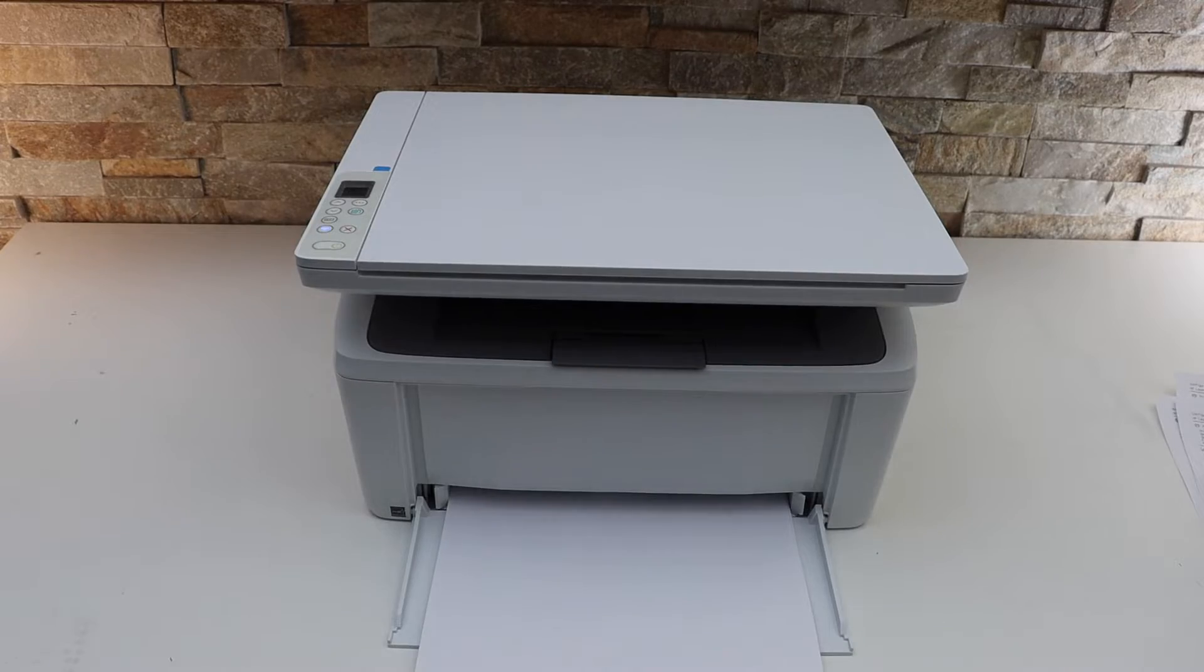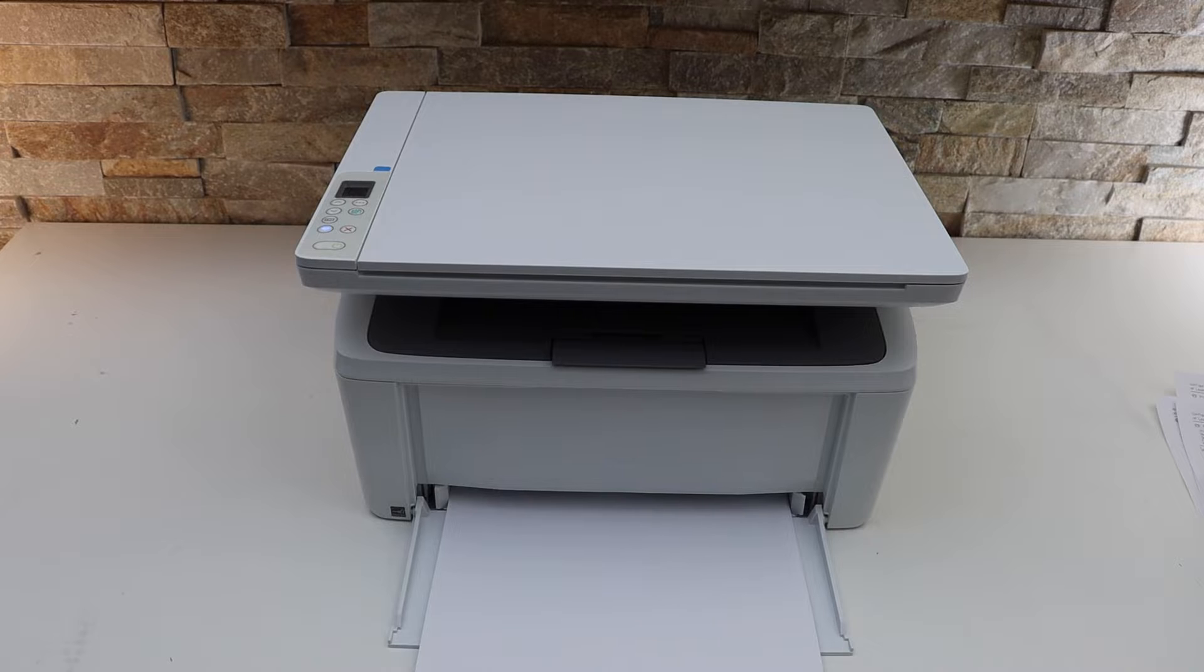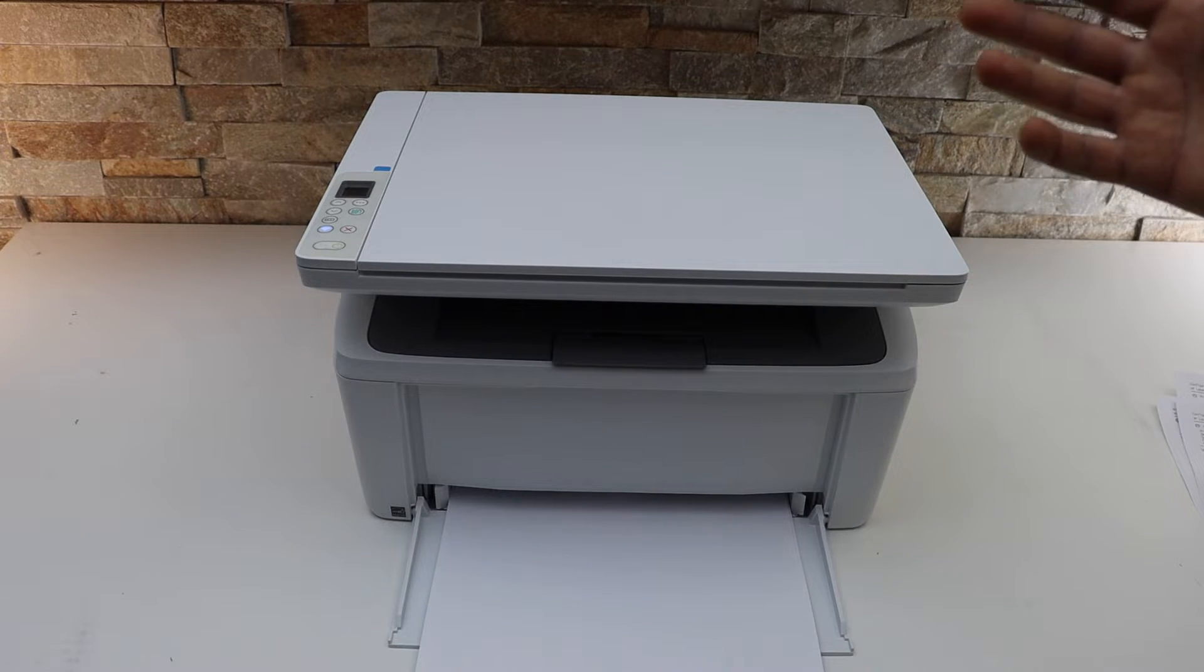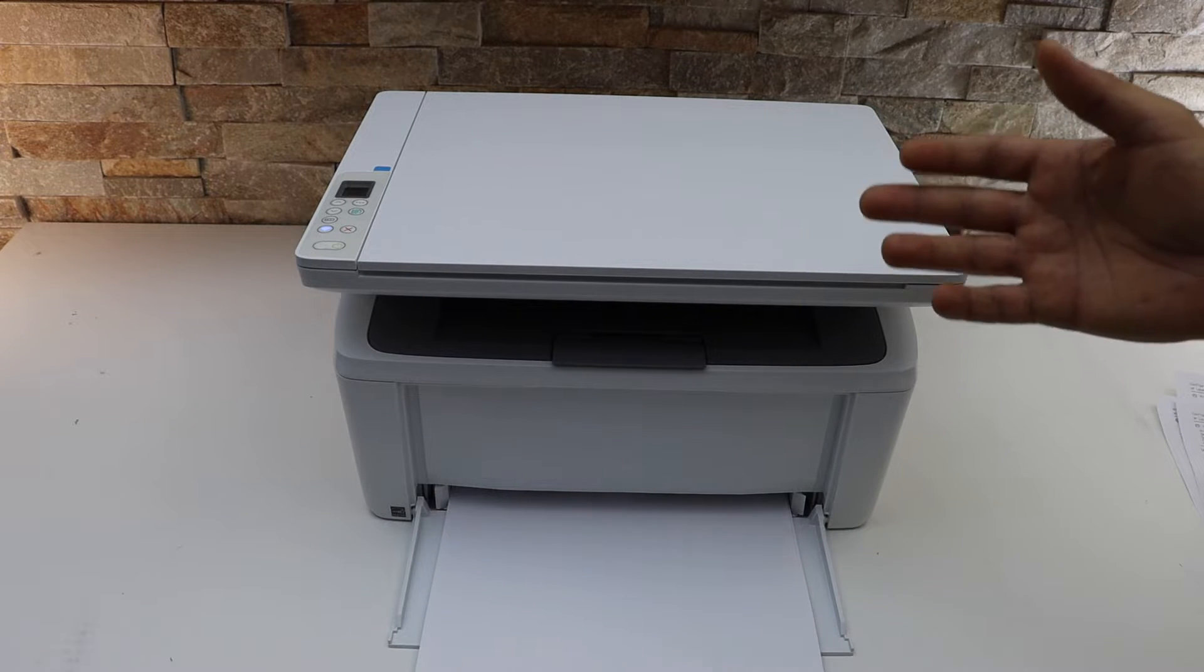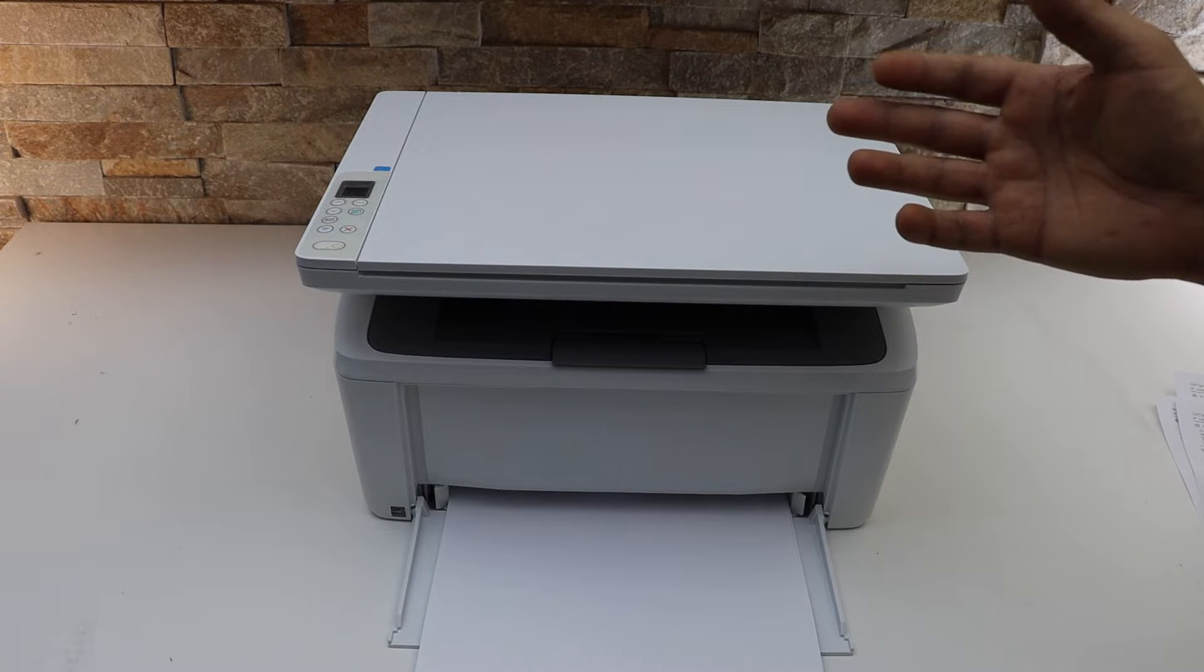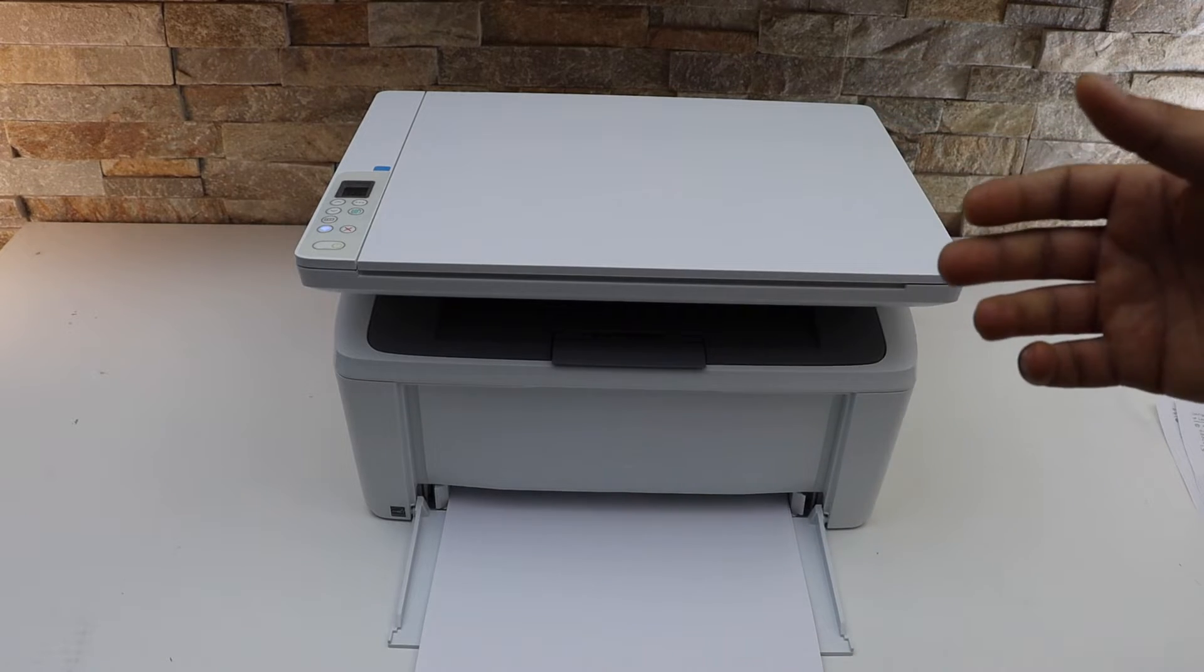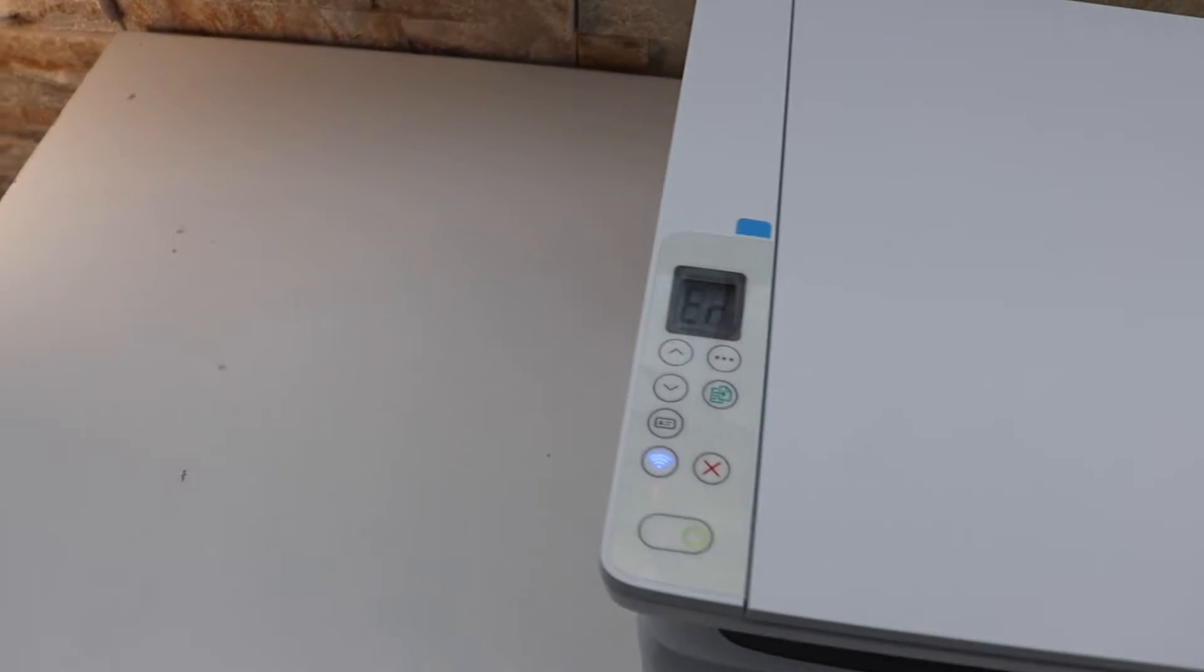In this video I'm going to show you how to fix the paper jam in your HP LaserJet M140W E printer. If we go on the screen, we can see that it is flashing with error 03.